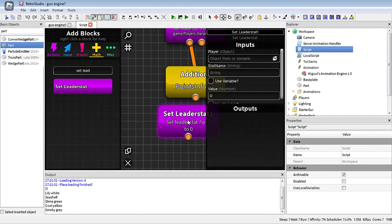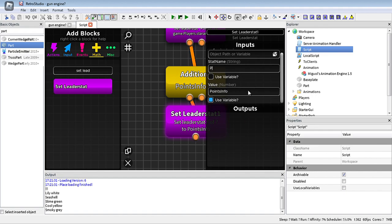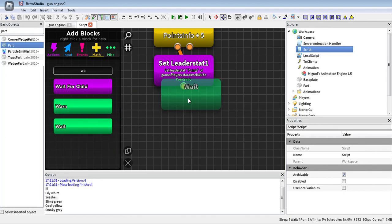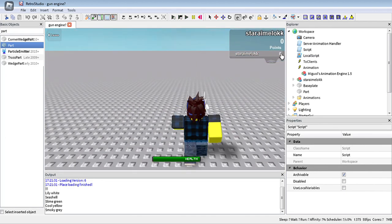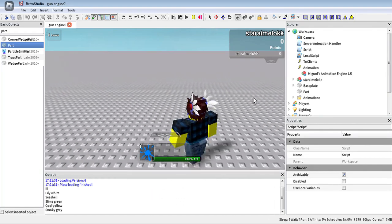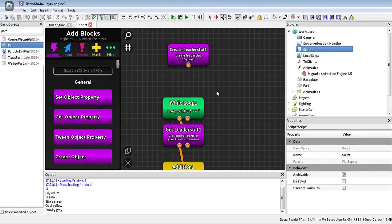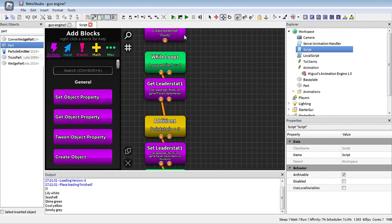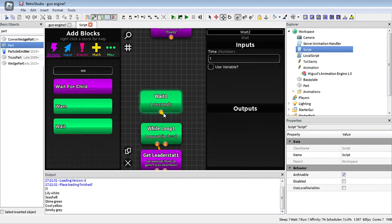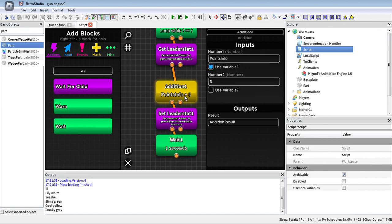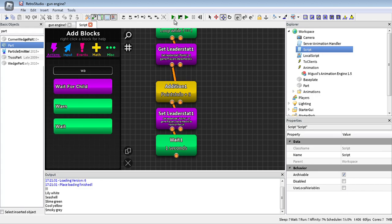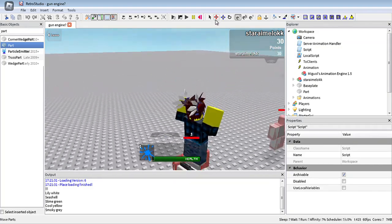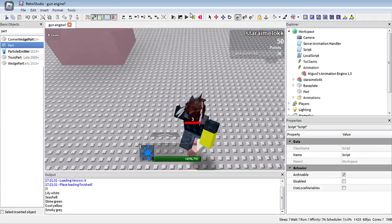You set the leaderboard property, click use variable, put in the correct information, and put a wait block because it can lag often. You have to wait one second. It wasn't working at first — I didn't put the correct one. Now this should be correct. As you can see, it's adding up. This is how you use the mathematics blocks in Virtual Studio.